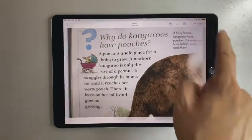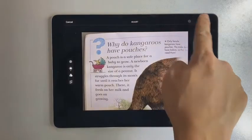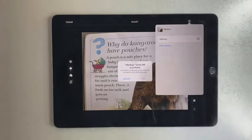Tap on Edit. Tap on the three dots and select Markup.